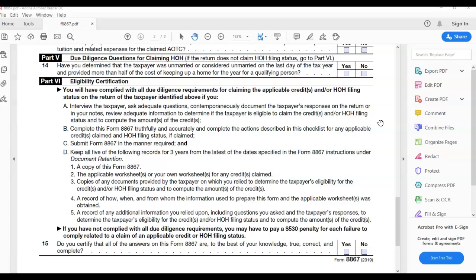If you have not complied with all due diligence requirements, you may have to pay a $500 penalty for each failure to comply related to a claim of the applicable credit or head of household filing status. And 15, do you certify that all of the answers on the Form 8867 are to the best of your knowledge, true, correct, and complete? Yes. So that's what that looks like. Everything on here should be yes.